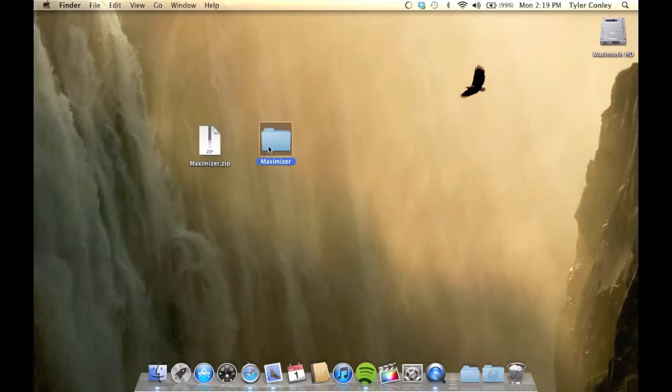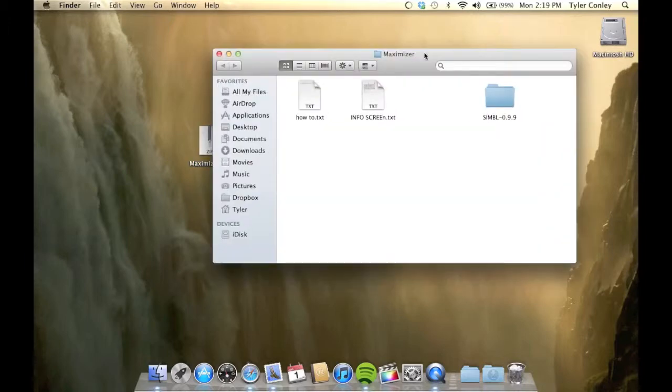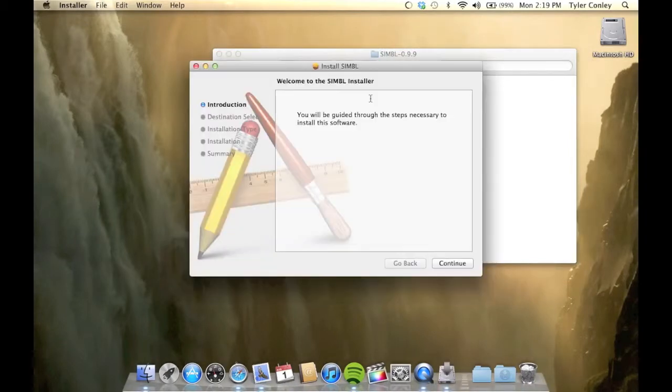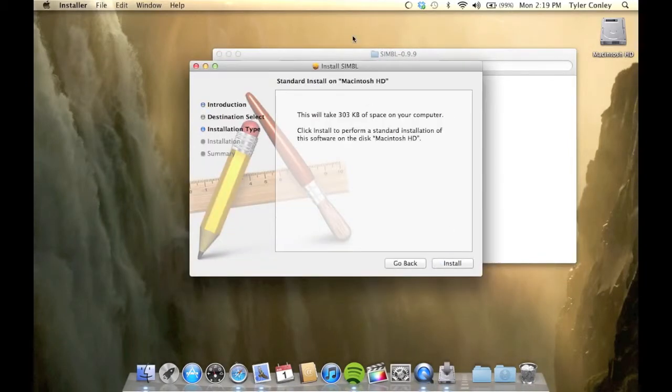When you extract that file, you'll get this folder. Install SIMBL, S-I-M-B-L, by double clicking on the package and then going through what it asks.